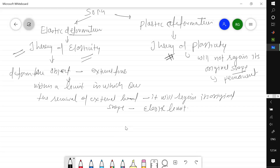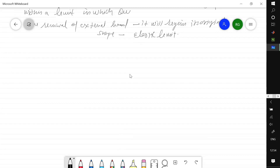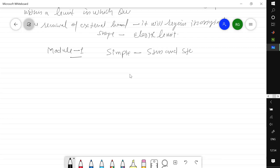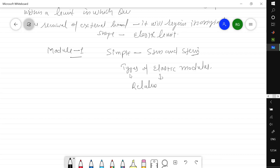We will focus on the theory of elasticity only. The first module of this subject will be on simple stress and strain, where we will talk about types of elastic modulus and the relationship between elastic moduli.